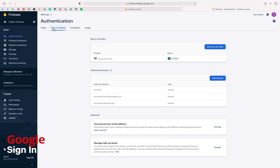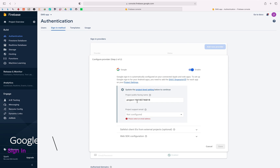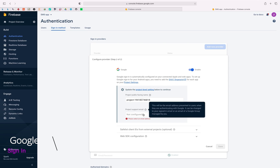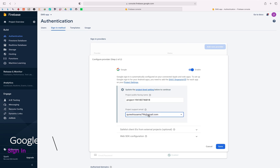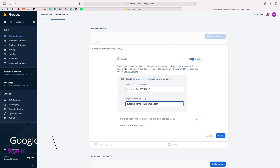Now let's click on Sign-in Method. We have already enabled email and password, so now let's enable Google. For enabling Google it is asking for a project support email — we have to select one, and this is my default. There are a few steps that must be done before adding Google identification. Google sign-in is automatically configured on connected Apple and web apps, so there's no need to do anything extra there. I use the iOS simulator because iOS is a bit harder to work with.